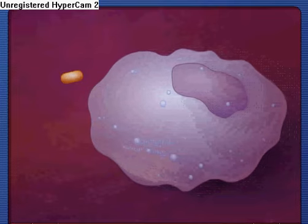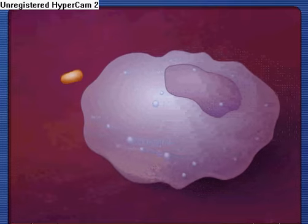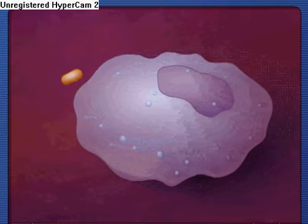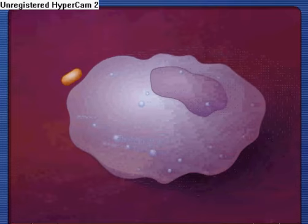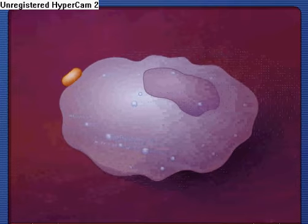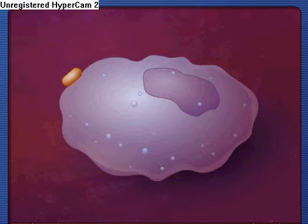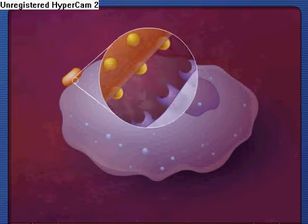The phagocyte moves into the area of invasion and then attaches to the microorganism. The attachment is mediated by a variety of surface receptors including antibody, lipopolysaccharide, and complement receptors.